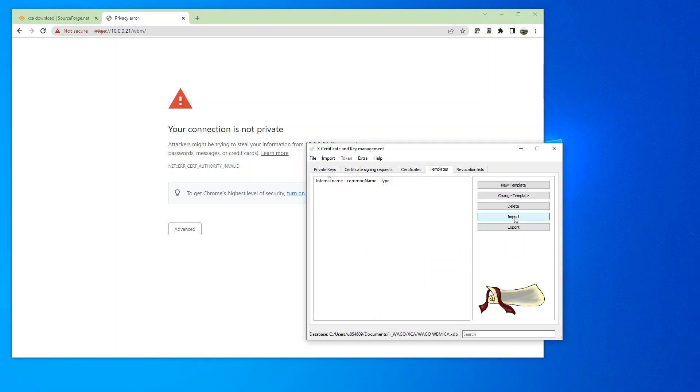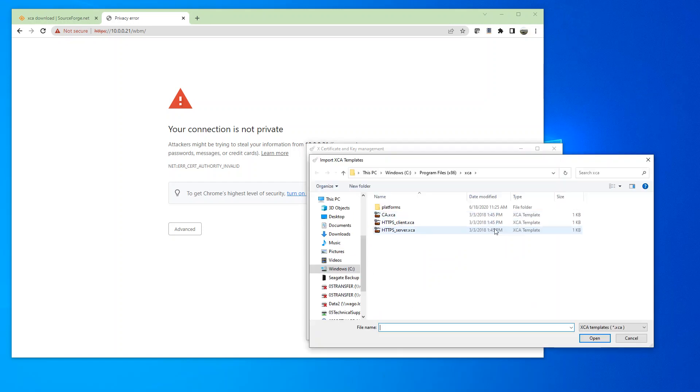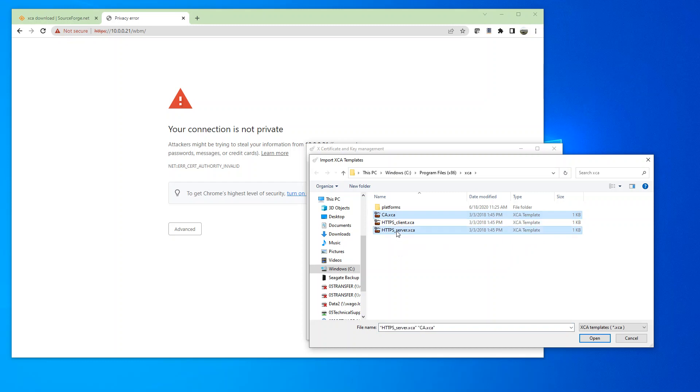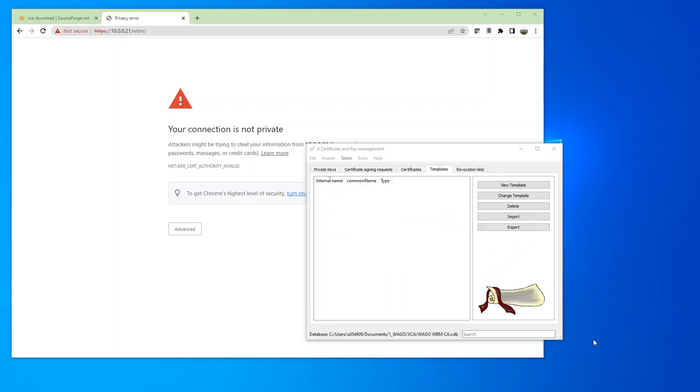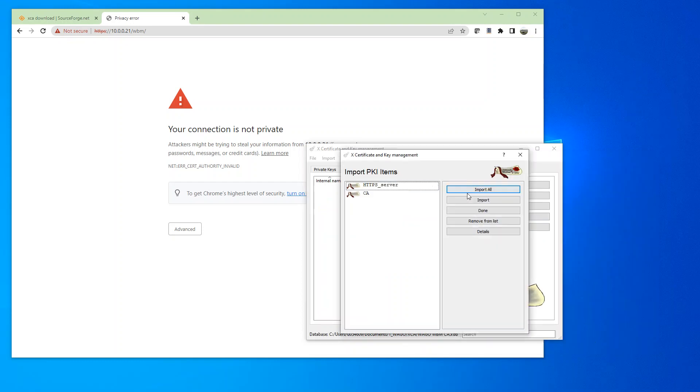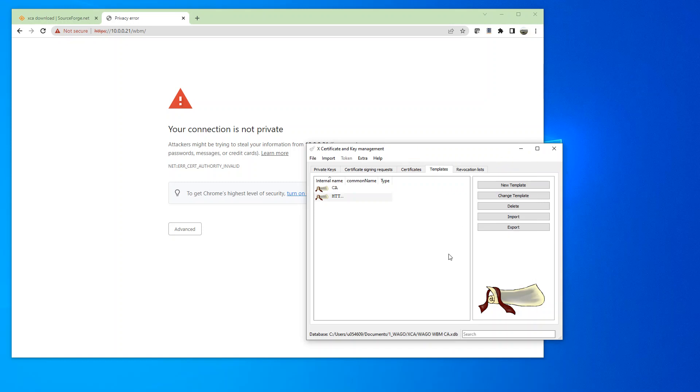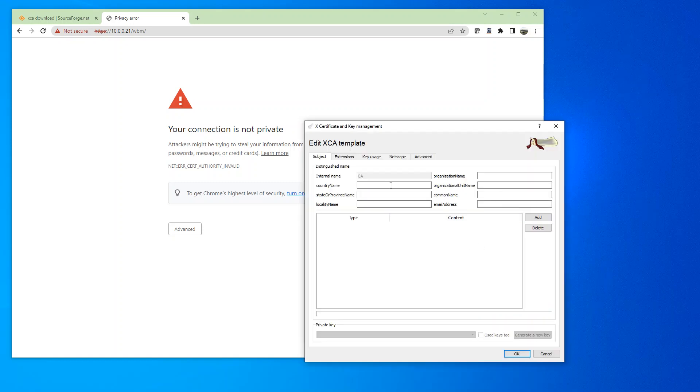Now we're going to import in just a default CA and HTTPS server. This is going to be residing in the program files where the XCA is installed. So we'll import those two in and we're going to make changes to both.